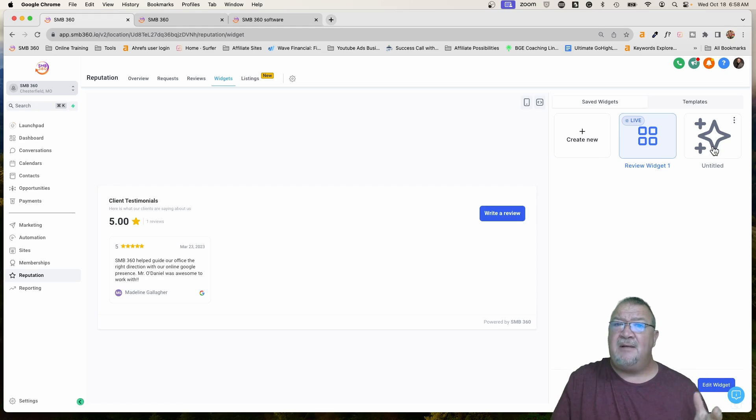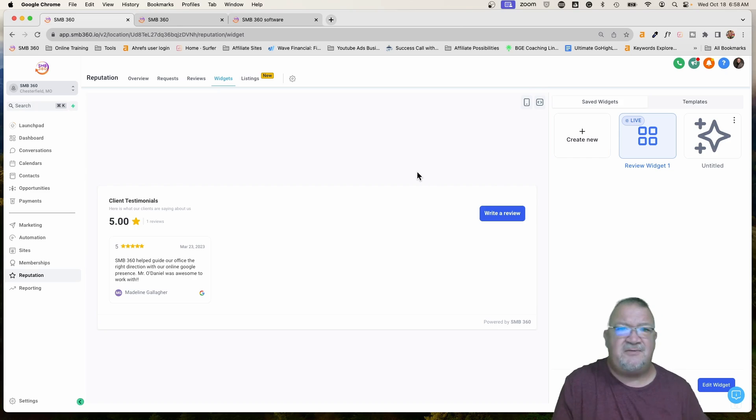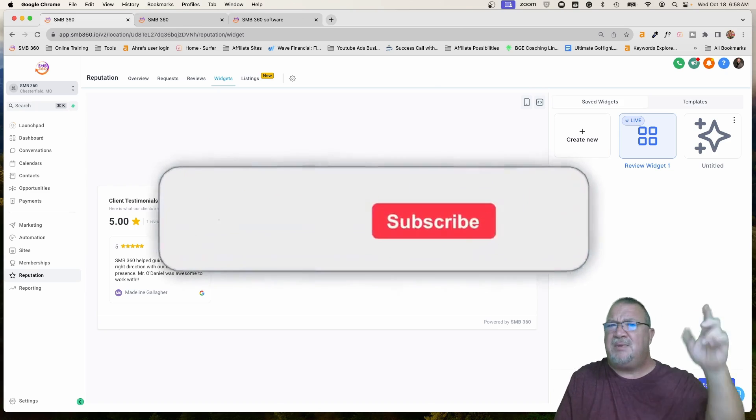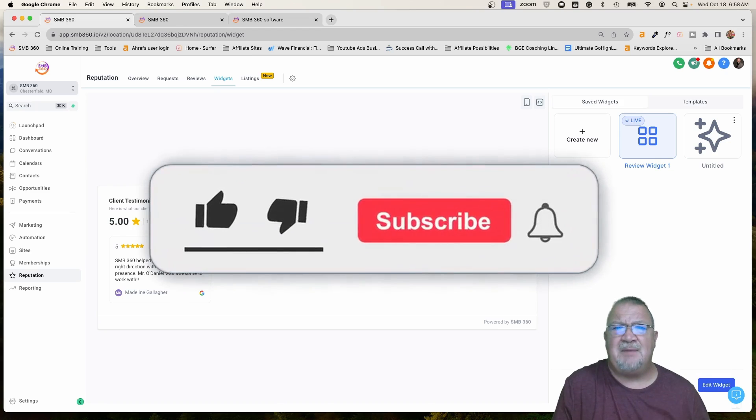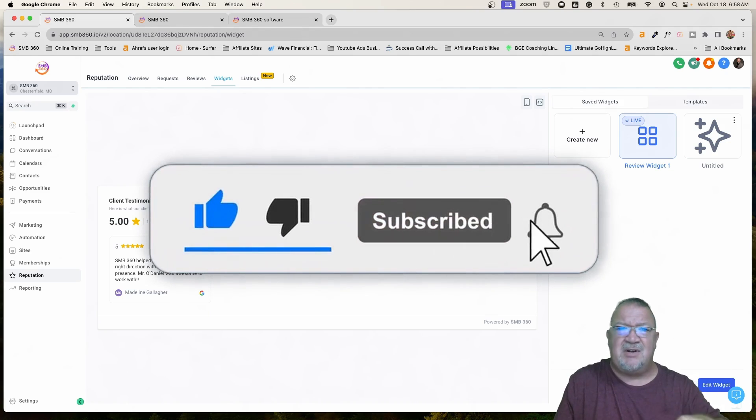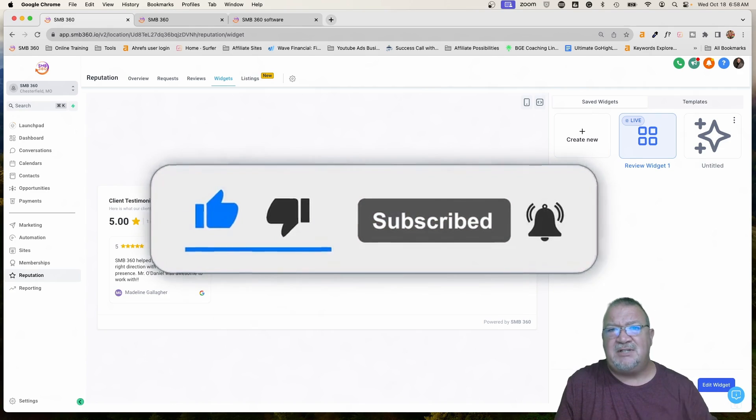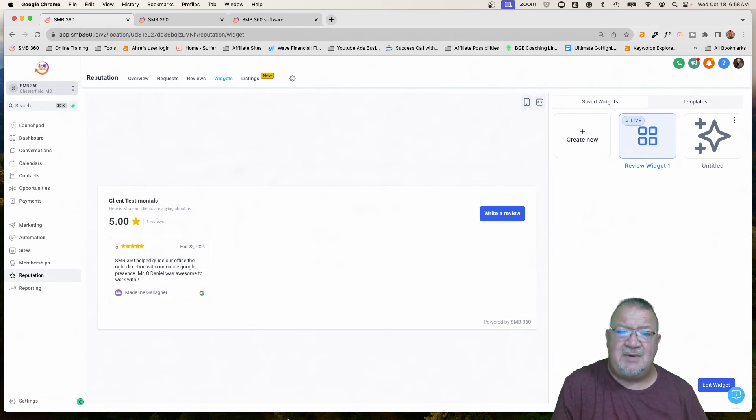That's all there is here to the review widget and getting it set up in your website. If you did find this useful, please take a minute, click the like button here, leave me a comment because YouTube likes it when users interact and it really helps me out. I appreciate that. Thank you so much and have a great day, High Levelers.